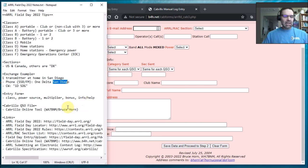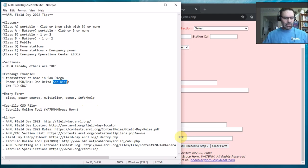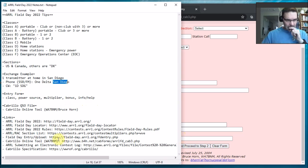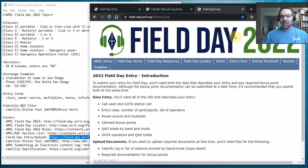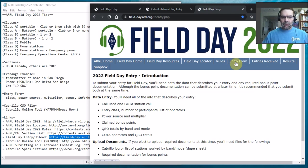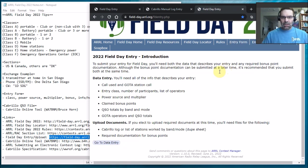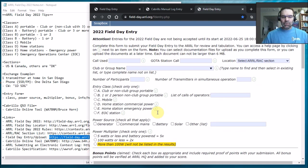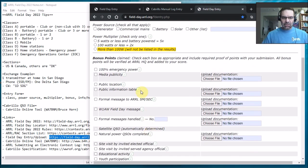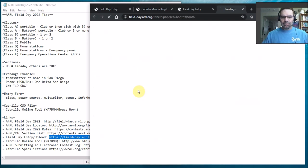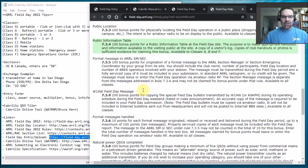We talked about the entry form a little bit, classes, power source, multiplier bonus, help info. Let's see if we have time, I will show you there is a little help button. Let me show you what that looks like. Okay, let me show you this. This is pretty helpful. So I'm on the field day page and if you go to entry form, we're going to submit our entry. Go to the bottom, there's a go to data entry, so go there.